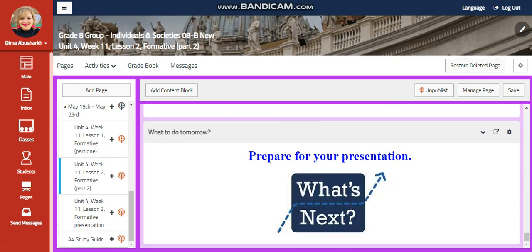For what to do tomorrow, you're going to start to prepare for your presentation. Remember that the criteria included in your summative are Criterion B, C, and D.